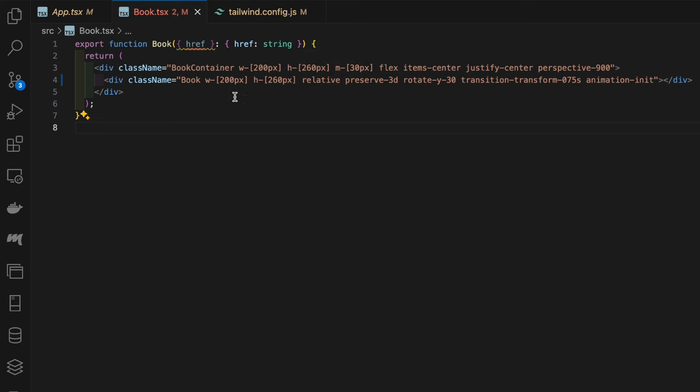In this inner book element we are manually setting the width and height. We're also setting the position of relative which will be used for the other elements like the front and back cover as well as the pages, which will be positioned absolutely to this element.